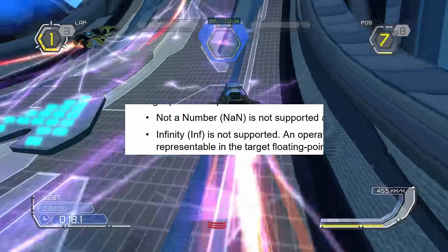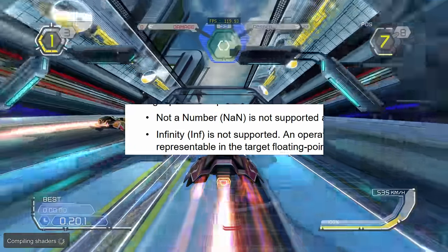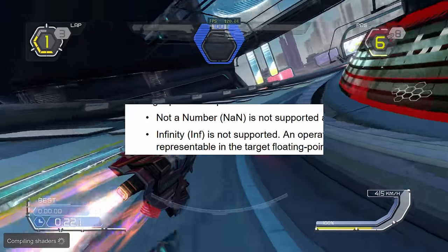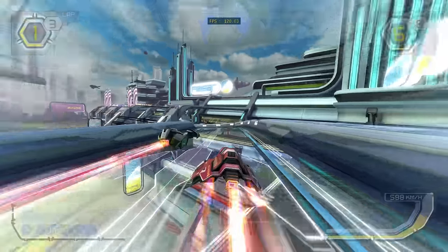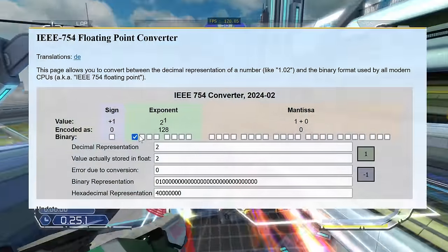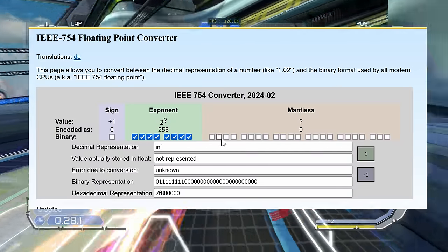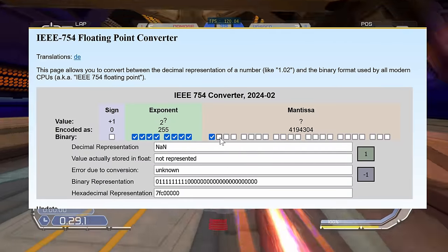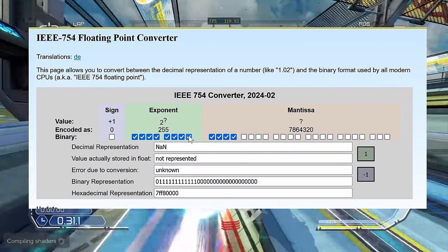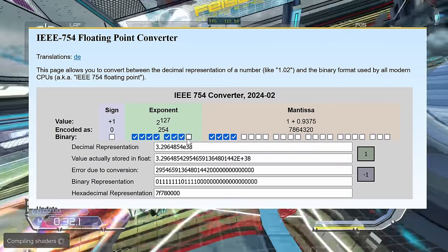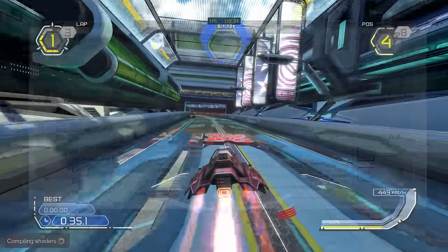In this format, values of infinity and NaN are not supported, and are instead interpreted as a number with a very large exponent. Under IEEE 754, any number with all bits in the exponent set is interpreted as either NaN or infinity. But in the extended range floating point format, they're instead treated as an exceedingly large number.